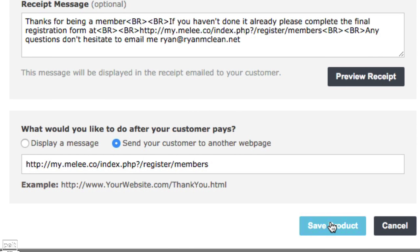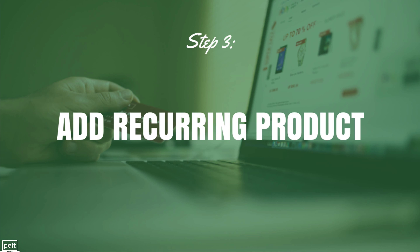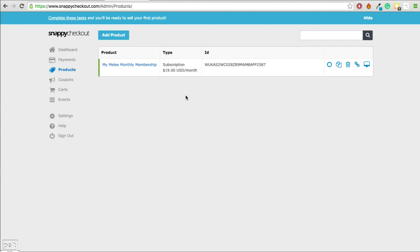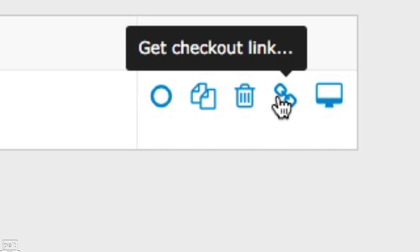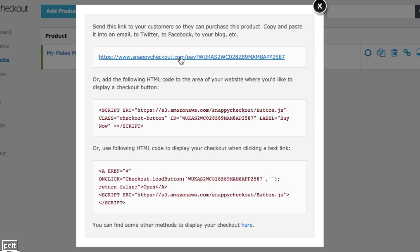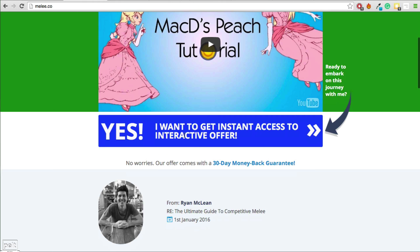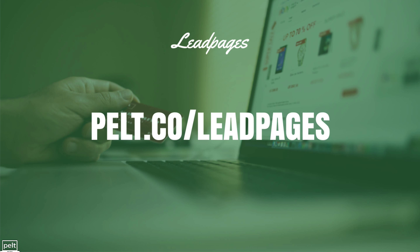We're now complete — just save the product. We've created our recurring product and just need to get the checkout link and insert it into our sales page. Click the link icon that says Get Checkout Link, right-click on the link, and click Copy Link Address. I'll be using Leadpages to build the sales page, which is the easiest way to create nice sales pages without touching any code. You can sign up through my affiliate link at pelt.co forward slash Leadpages.